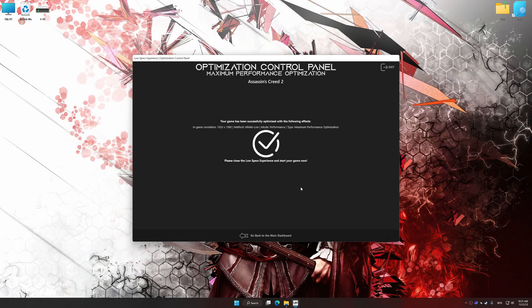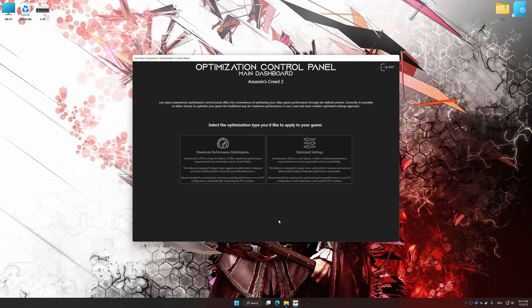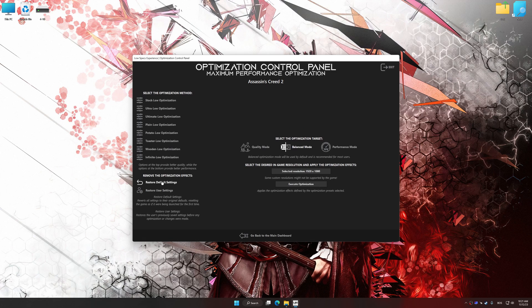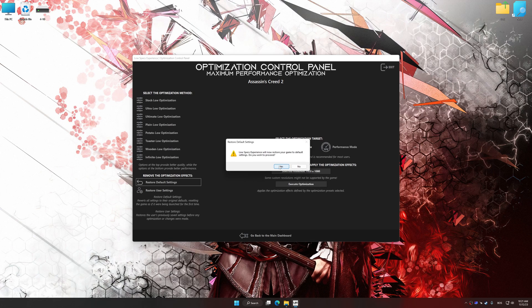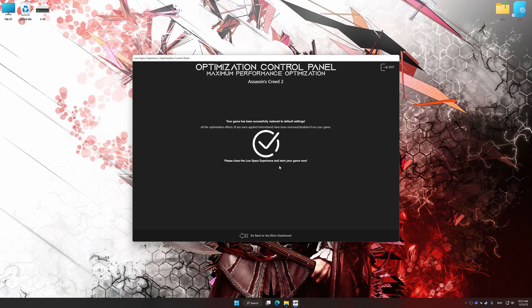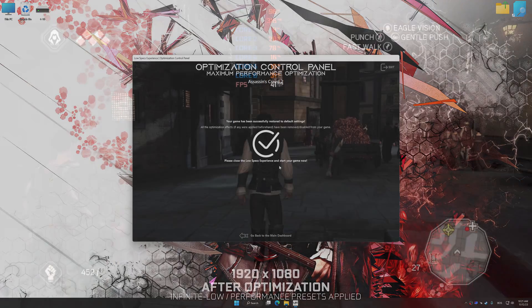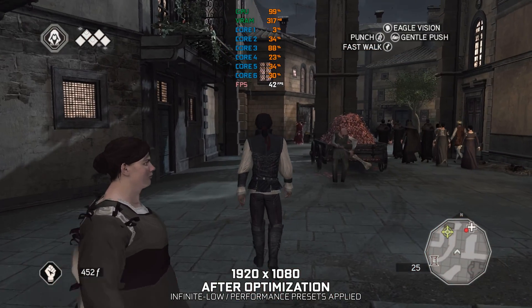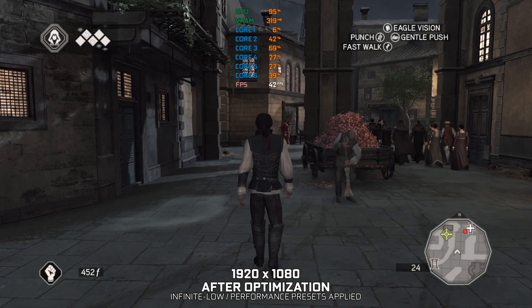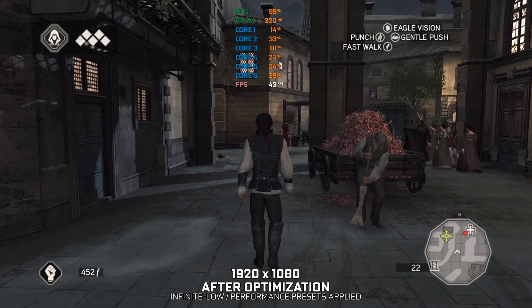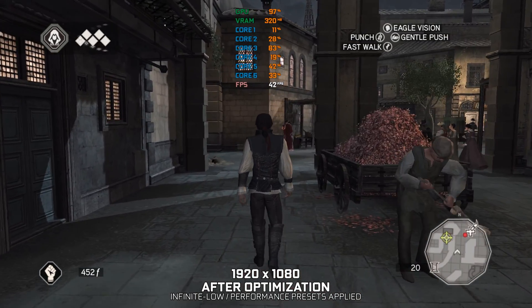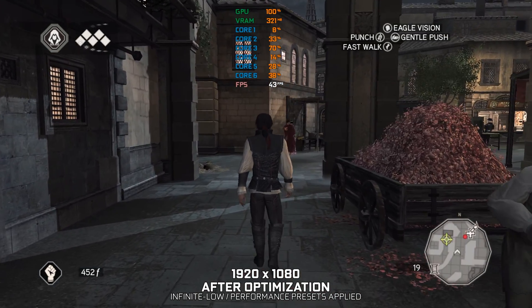Also, if you are unsatisfied with what you see, you can easily remove the optimization effects. That will do it for this video. If you found this video helpful, be sure to like and subscribe. Until next time, happy gaming!